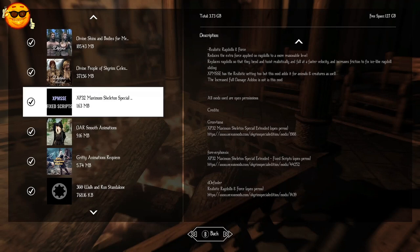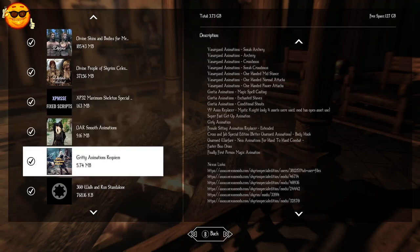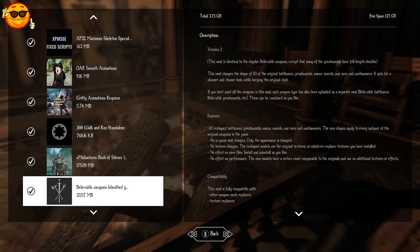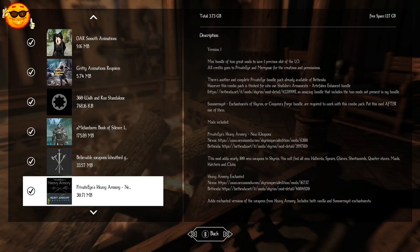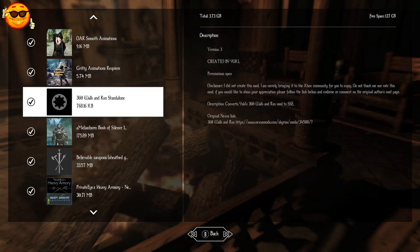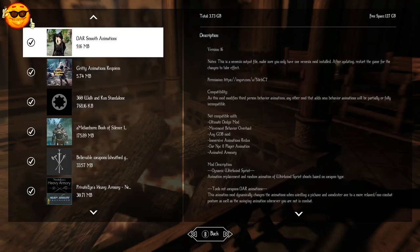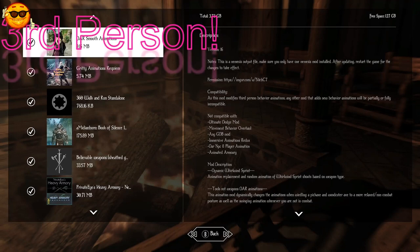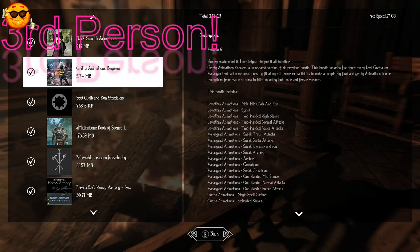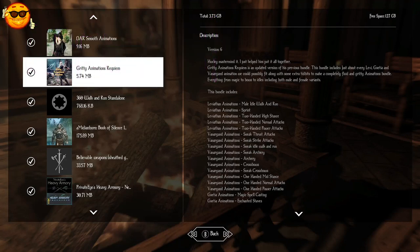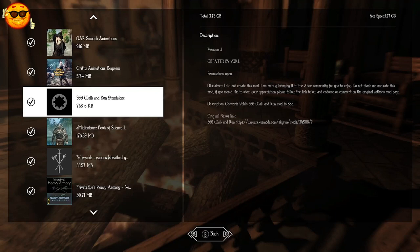And for our skeleton or ragdoll effects, we are using XP32 Maximum Skeleton Special. And for our animations, which are going to be our idle animations and combat animations, I have DAR Smooth Animations, which are mostly third party animations and idles. And Gritty Animations Requiem, which we are using for combat. And to fix the horrible walking mechanics in Gritty, we have 360 Walk and Run Standalone.